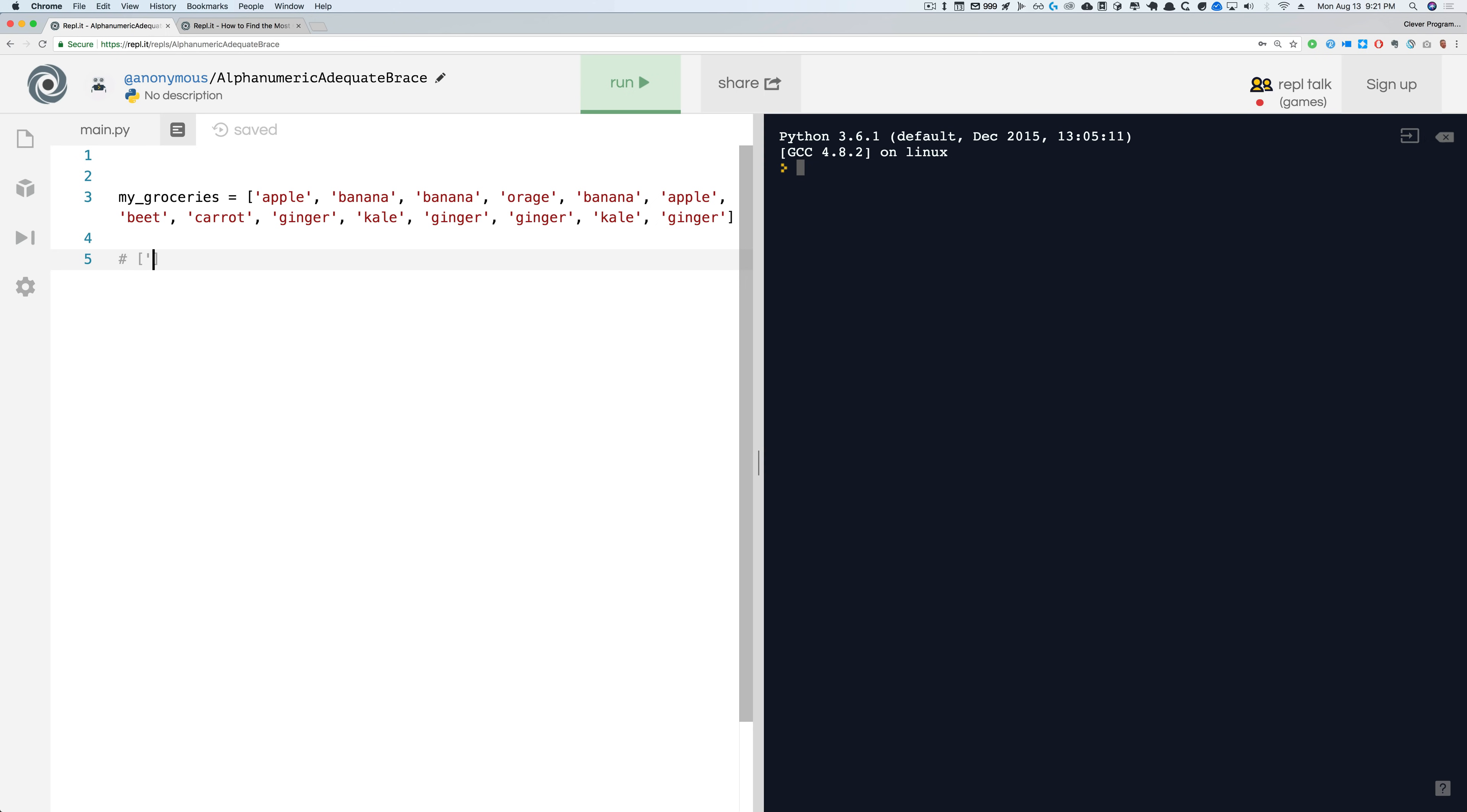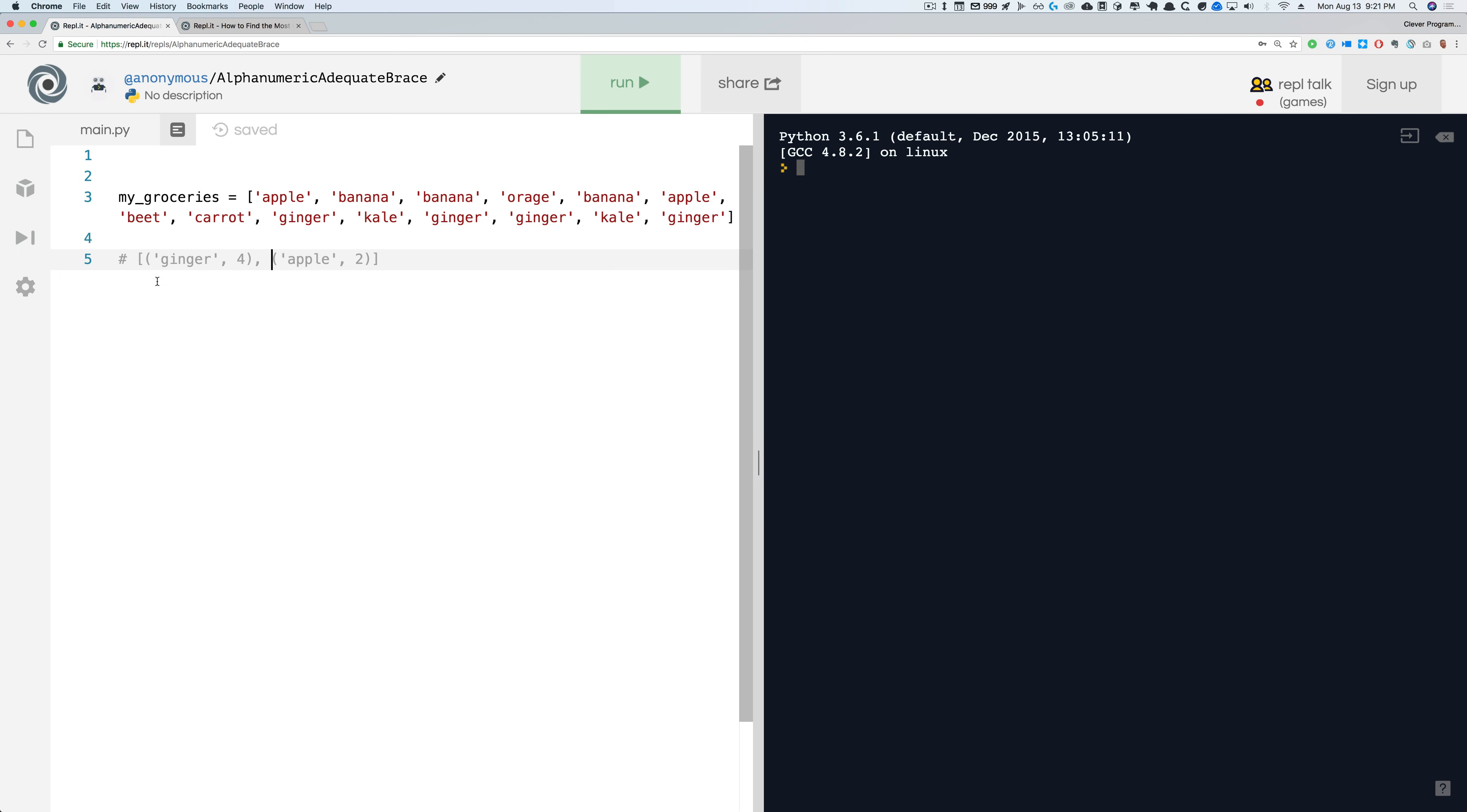For example, it should look like this: you should have a list with these pairs and it should say apple is two times, and because ginger shows up more times than apple it should have it here in descending order showing all of these. Why don't you go ahead, pause the video and give that challenge a try, and then once you're done I'm going to give you the shortcut way of doing this.